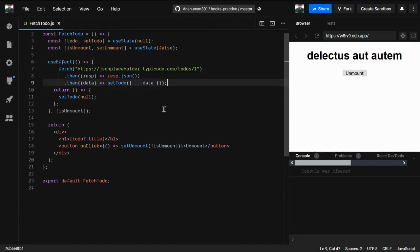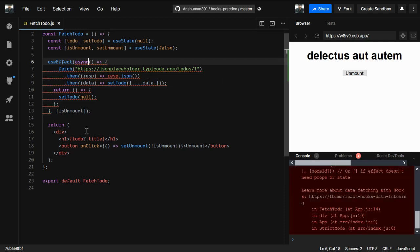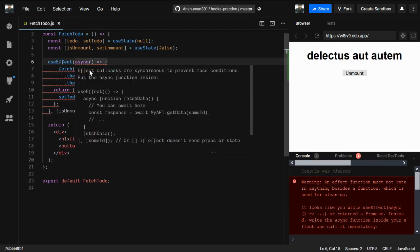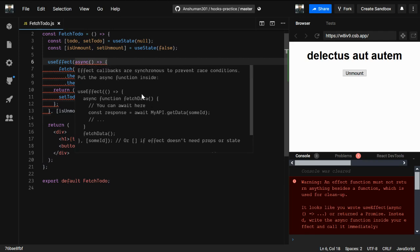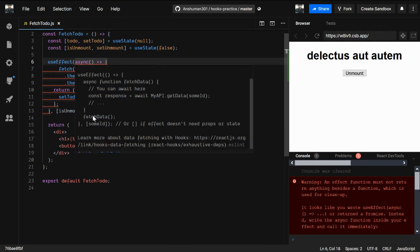Now we're going to use async/await. As you can see, we got an error here. If I hover over async, the message says: 'effect callbacks are synchronous to prevent race conditions — put the async function inside.' So useEffect is actually synchronous, which means we need to use async/await inside useEffect by creating a new async function and calling it inside.